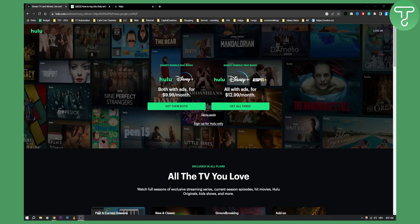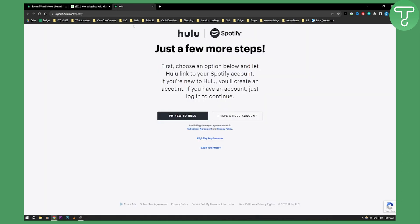If you're a student you'll be able to do this very easily. You'll have to go to this page, signup.hulu.com/spotify.